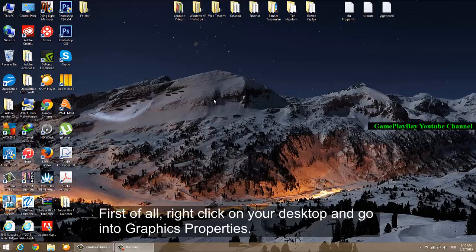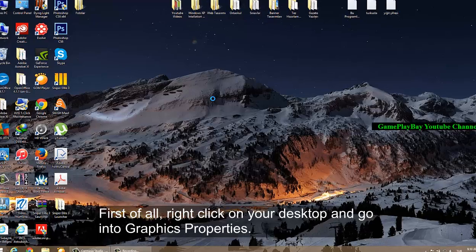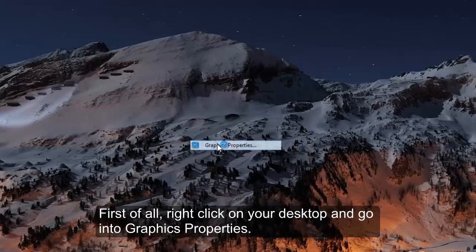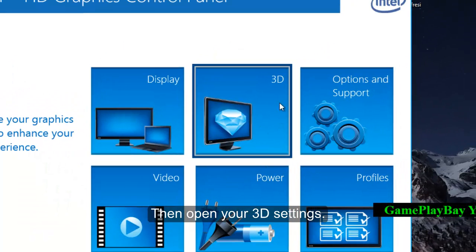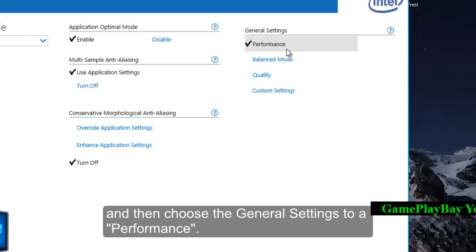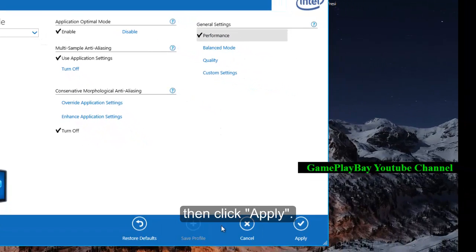First of all, right-click on your desktop and go into Graphics Properties. Then open your 3D settings and choose the General Settings set to Performance, then click Apply.